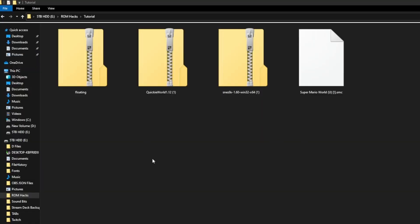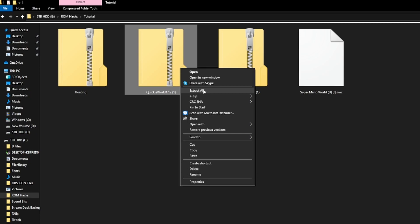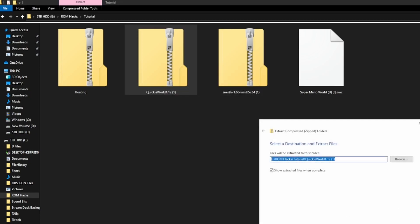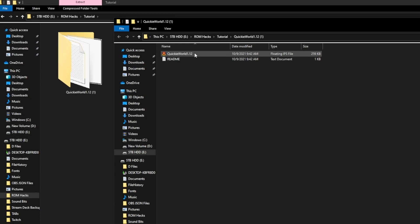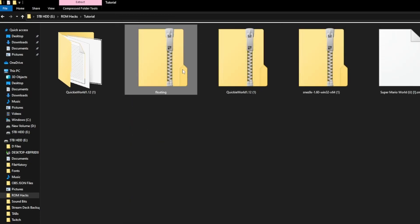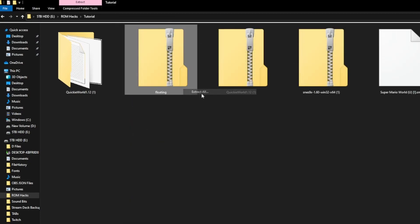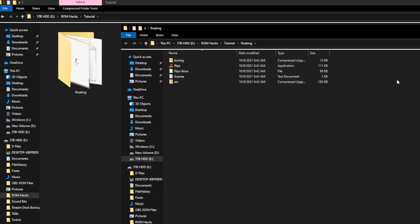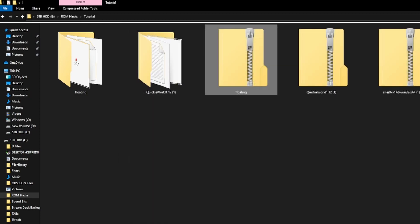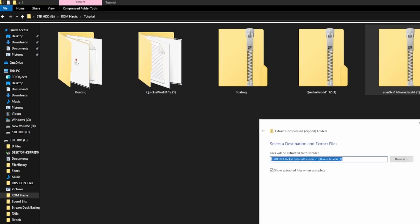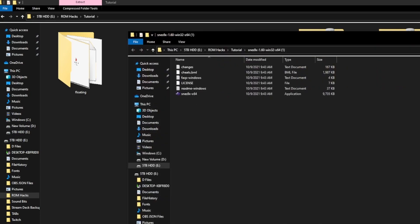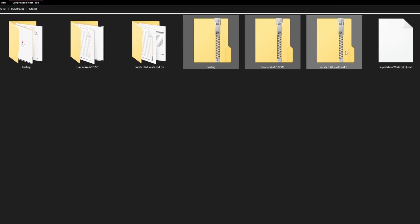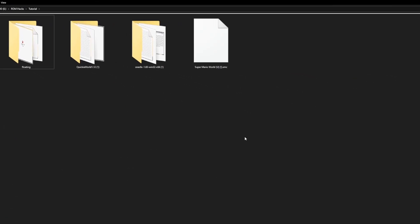So we have all the pieces we need. We have our ROM hack — we're going to extract this. I usually just do Extract Here. We've got that. I'm going to take Floating IPS, extract that, and SNES9X, extract that. Nice and easy — we've got all the programs we need.